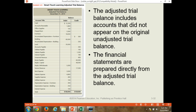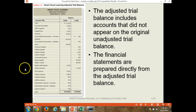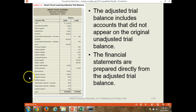Here we see Smart Touch's adjusted trial balance. The format of this is very standard. We start with assets at the top, and then liabilities, and then various equity accounts. And after the withdrawal account, we have the income statement accounts starting with revenue and then expenses. Here's where most of the adjustments are going to impact. When you do them in this order, with the balance sheet accounts on top and the income statement accounts on the bottom, it makes it easy to prepare the financial statements.